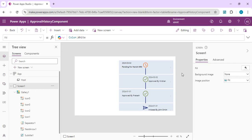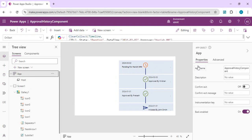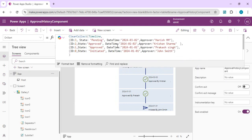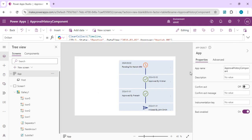That's how you can build this timeline or approval history component using just a vertical gallery with conditional formatting. In my next video I'll make this dynamic by connecting it to SharePoint, binding the static data we have now to a SharePoint list, and showing the full end-to-end approval workflow. If you have any questions, drop them in the comments and wait for the next video. Thank you!